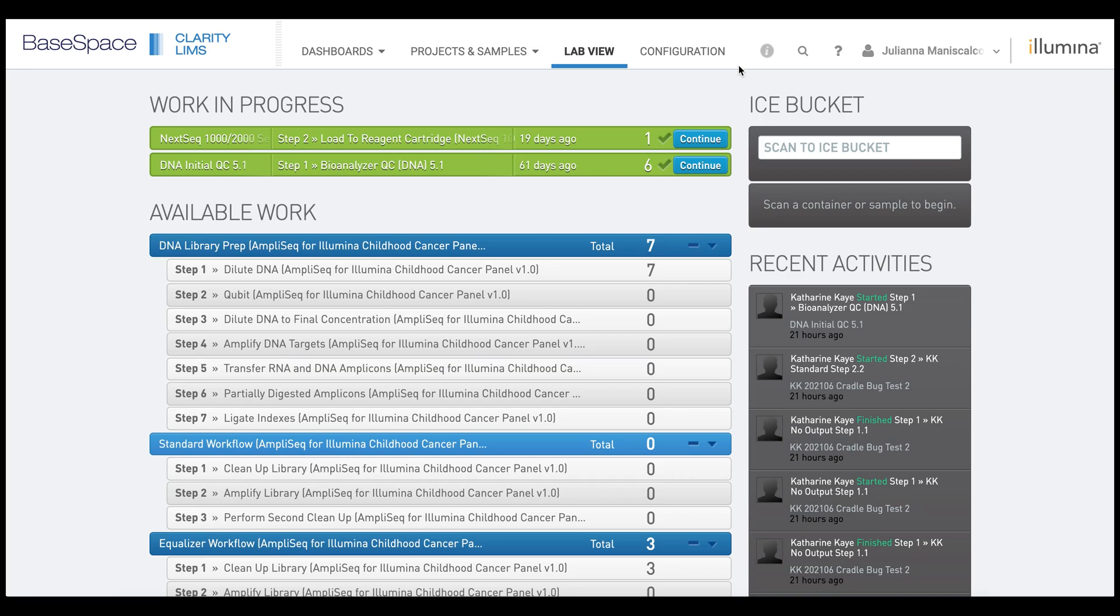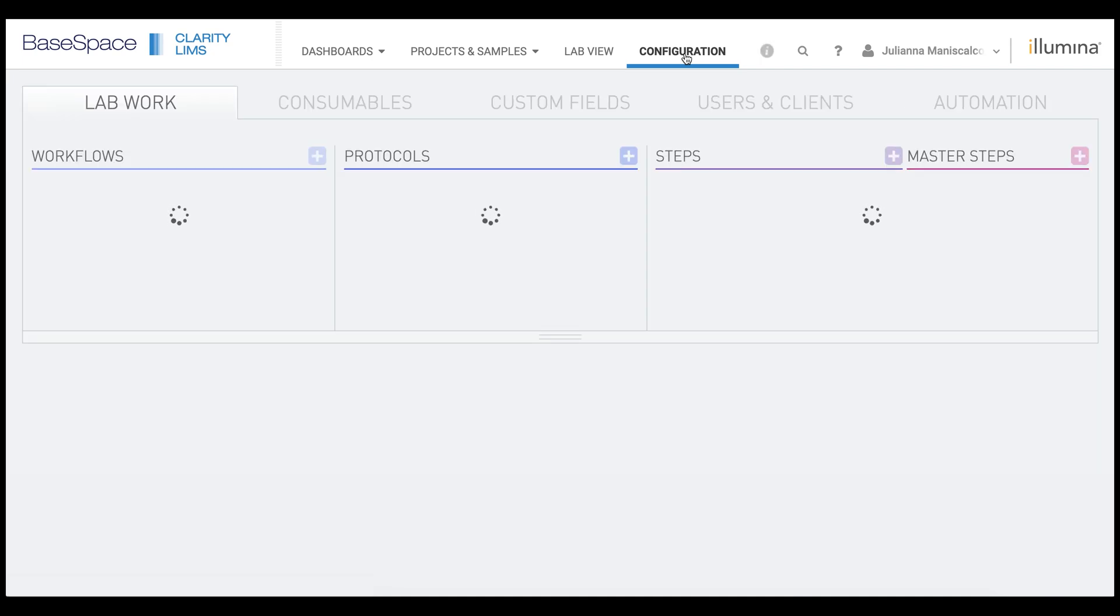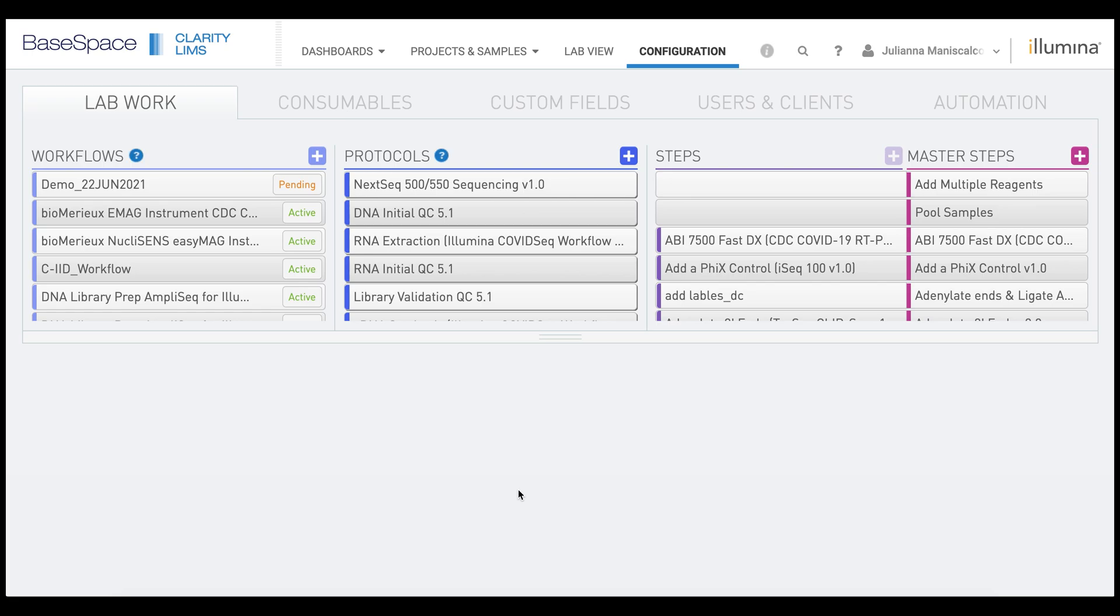First, we want to click on the Configuration tab. Then you want to click on the light purple button next to the workflow column.